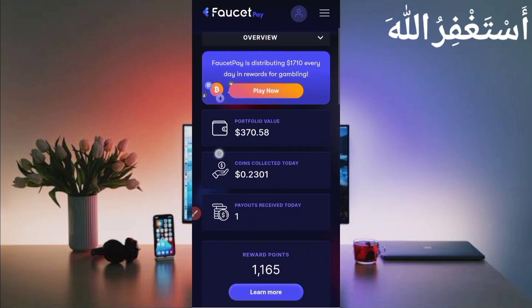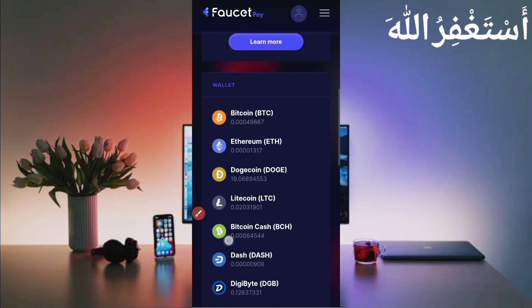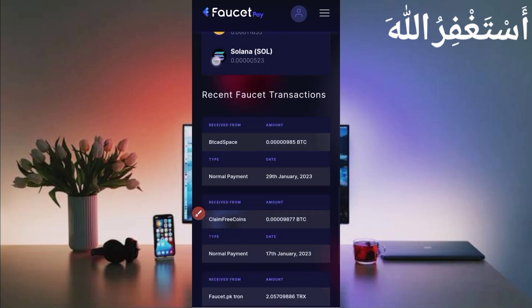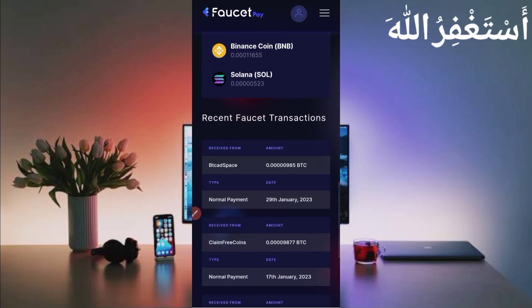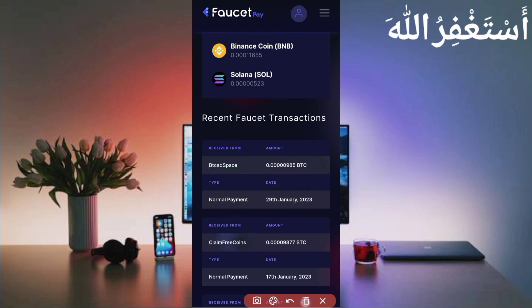Okay, here you can see today's payout. Let's check in history. I have received 985. You can see normal payout and today's date, 29 January. Here you can see the payment proof. This website is 100% legit.